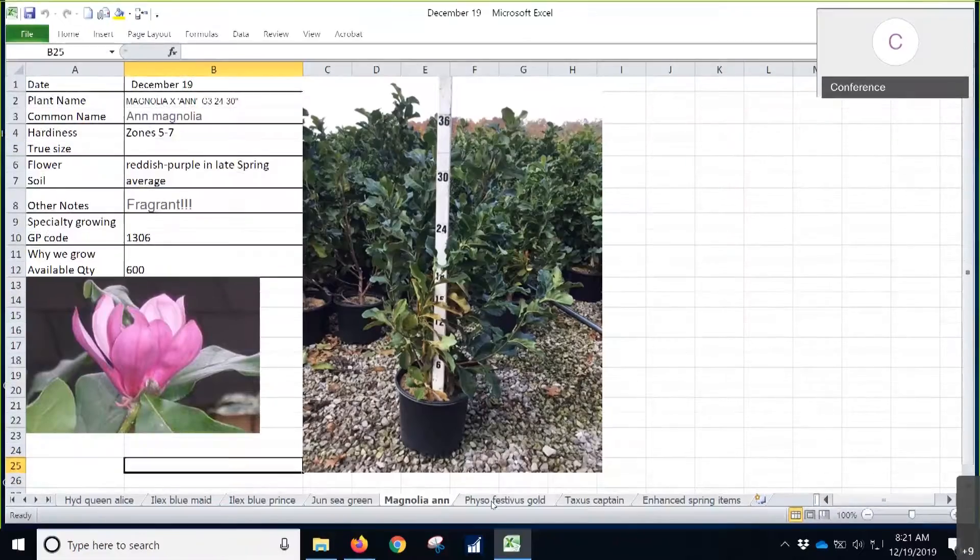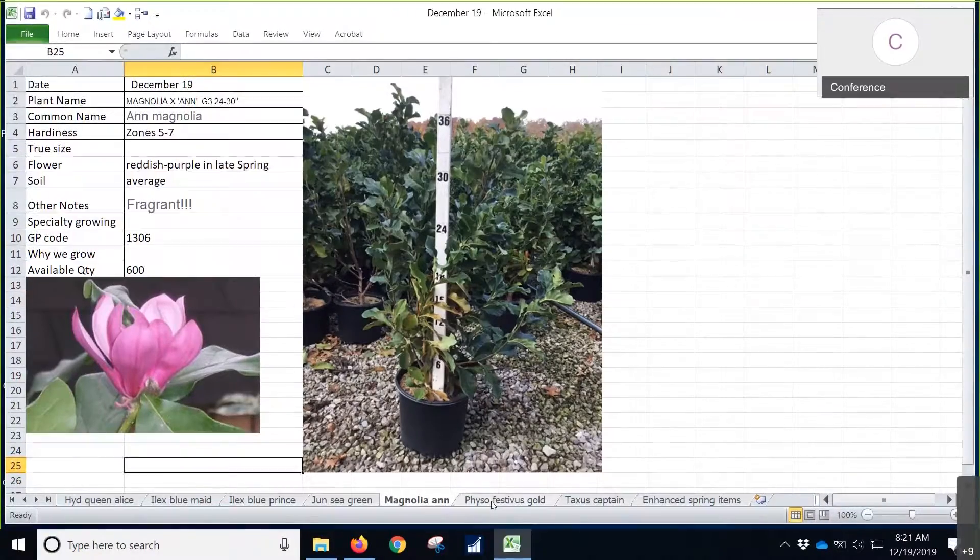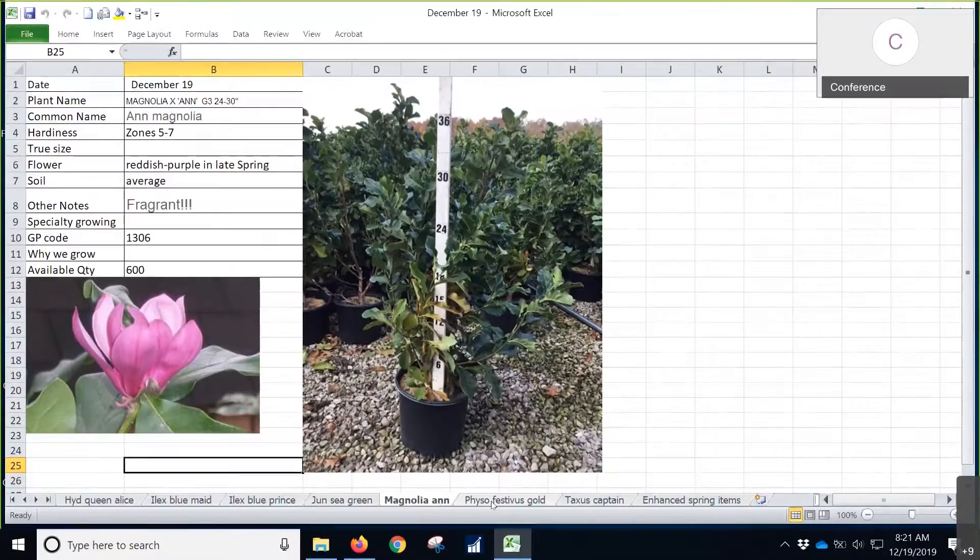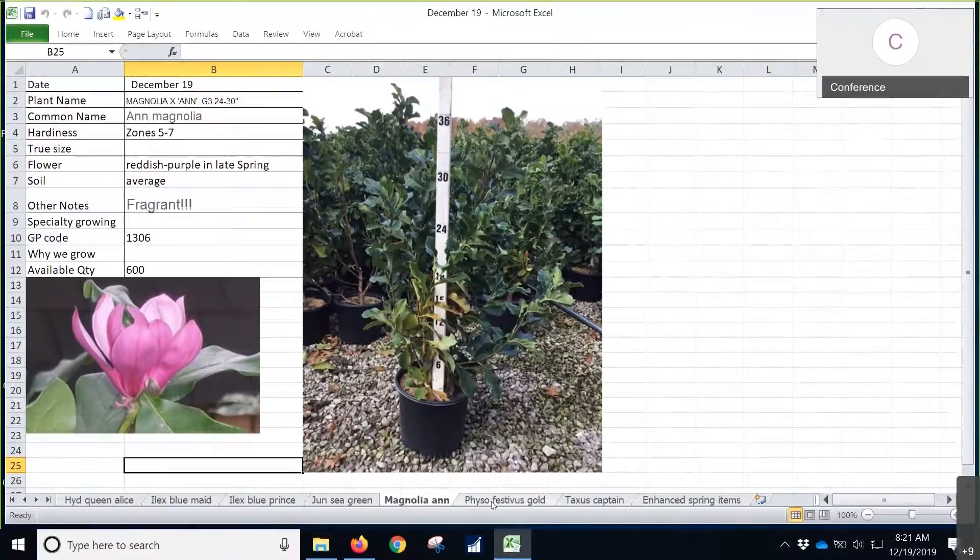We got a great looking crop in three gallon. There's over 600 of these on availability. You can see that there. Three inches without a leaf there.